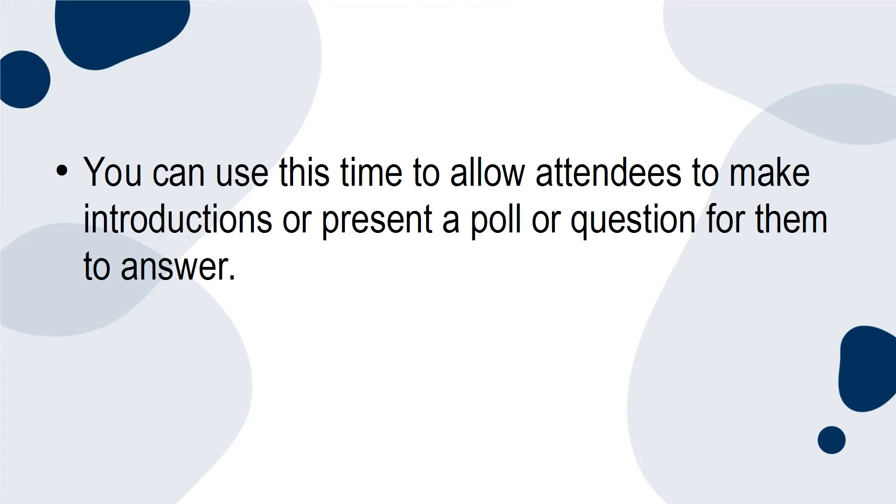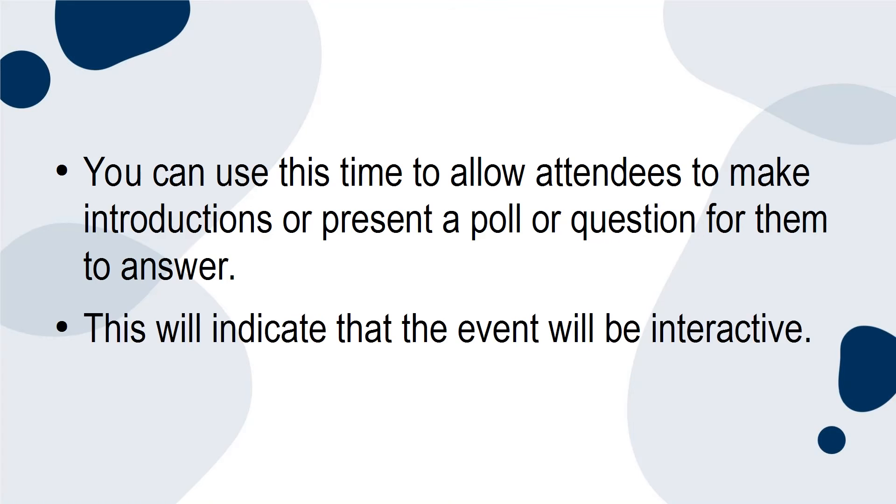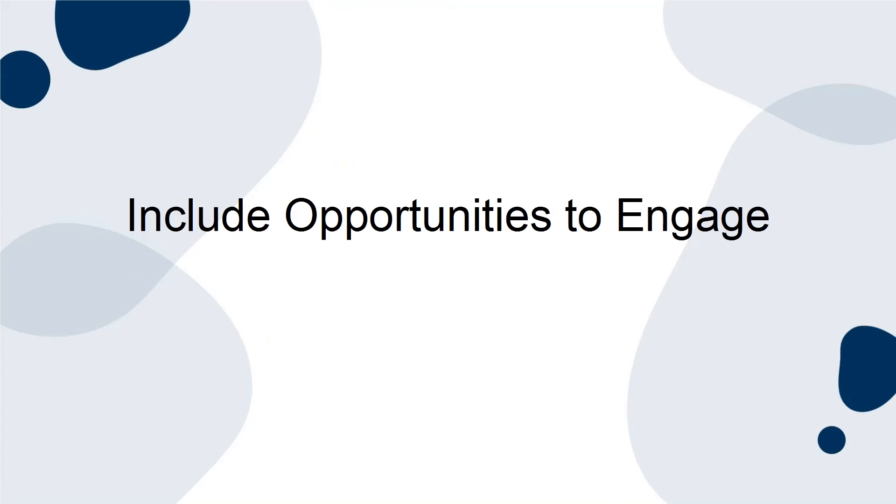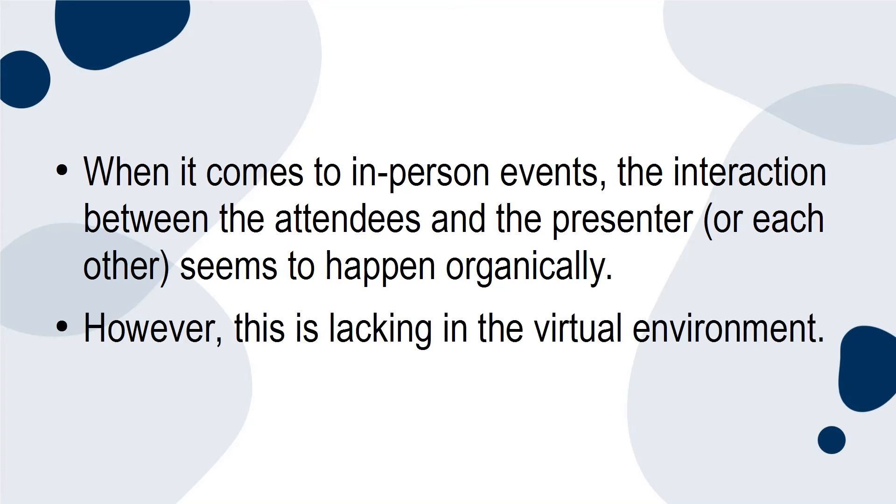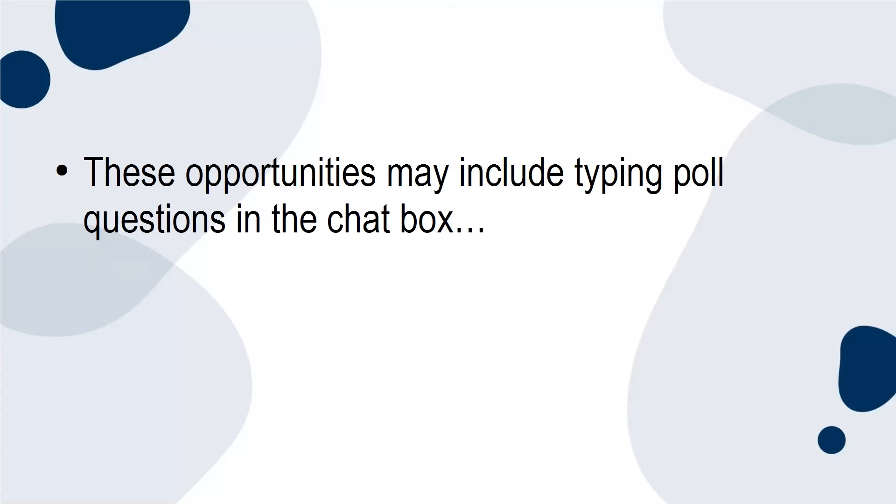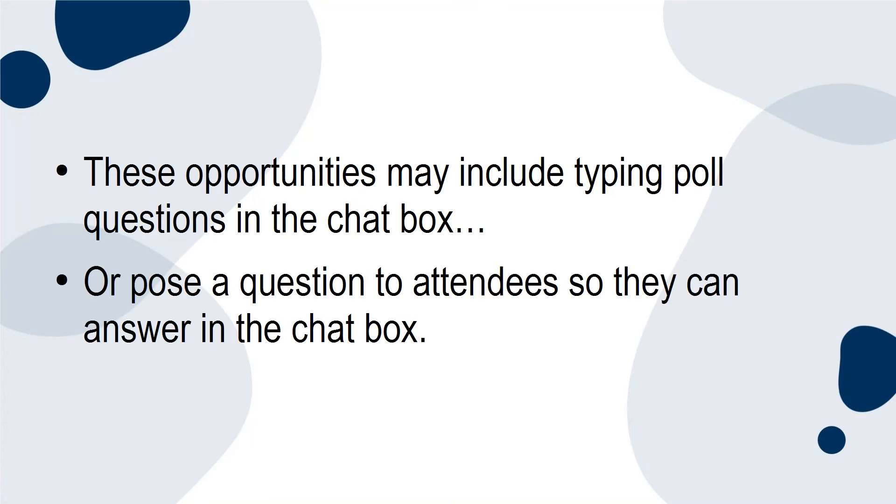This will indicate that the event will be interactive. Include opportunities to engage. When it comes to in-person events, the interaction between the attendees and the presenter or each other seems to happen organically. However, this is lacking in the virtual environment. In order to make sure that attendees stay engaged, presenters need to ask for feedback and include opportunities for interaction. These opportunities may include typing poll questions in the chat box or posing a question to attendees so that they can answer in the chat box.